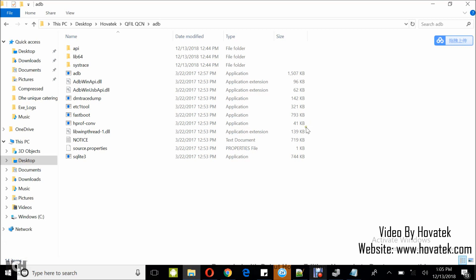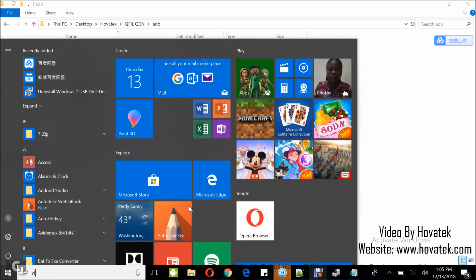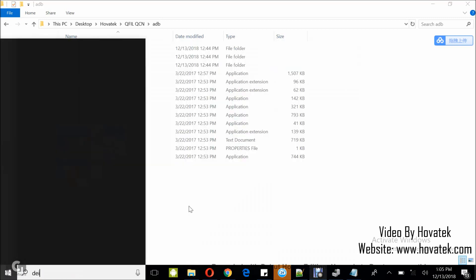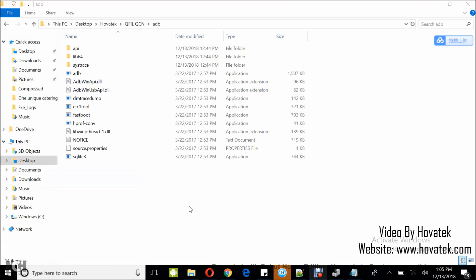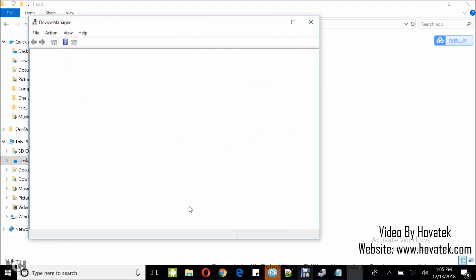Once you have this in place, you launch Device Manager and then you leave the phone powered on.